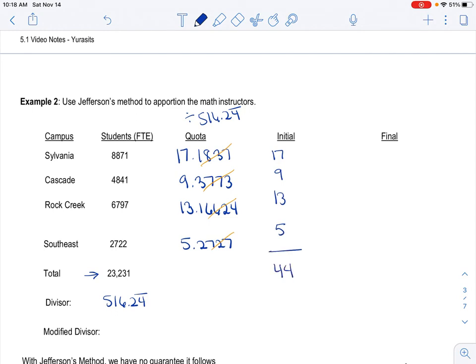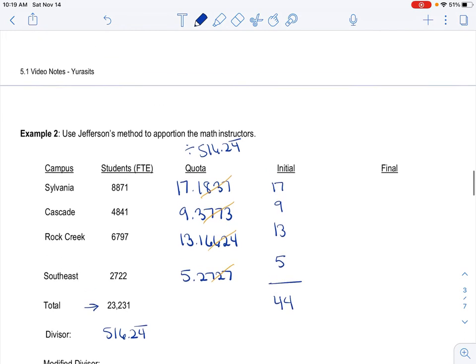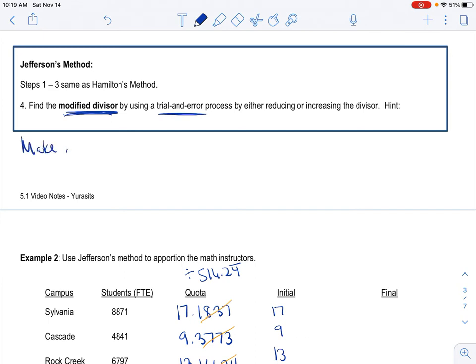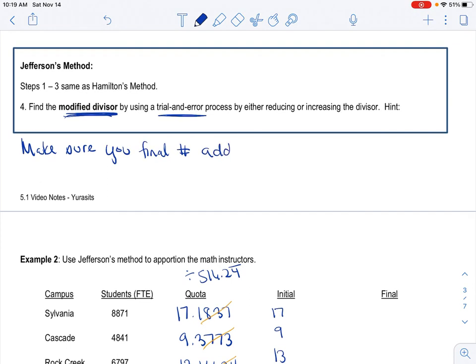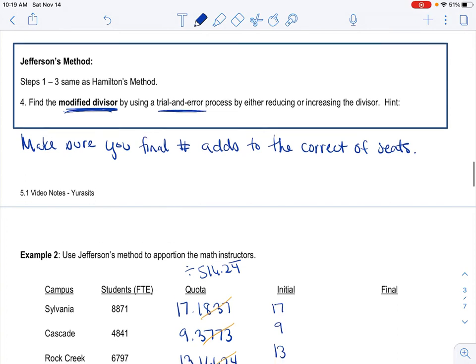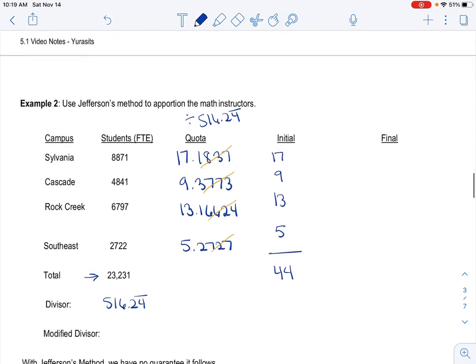But like we know from the previous problem, we're one short. So the next step, which is different now, just to refresh your memory - Hamilton's method just said, you give the extra seats to whoever has the biggest decimal. Now, Jefferson's method says we need to find a modified divisor. And this is by trial and error. And you need to increase it or decrease it. The hint that I wanted to give you is once you find it, just really make sure your final number adds to the correct number of seats. That's a good way to check your work.